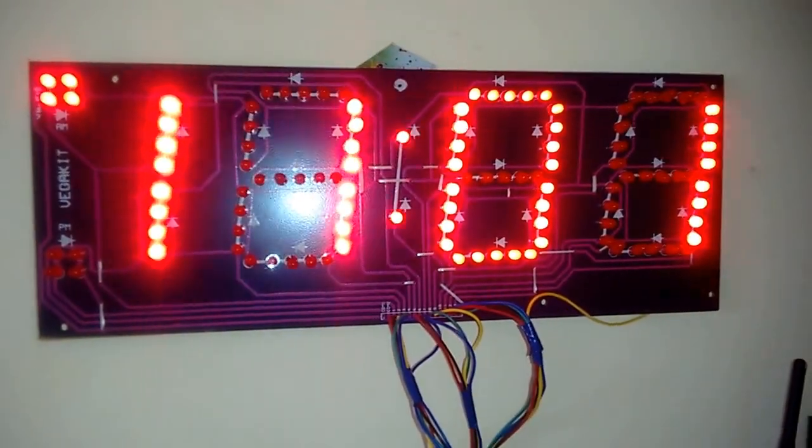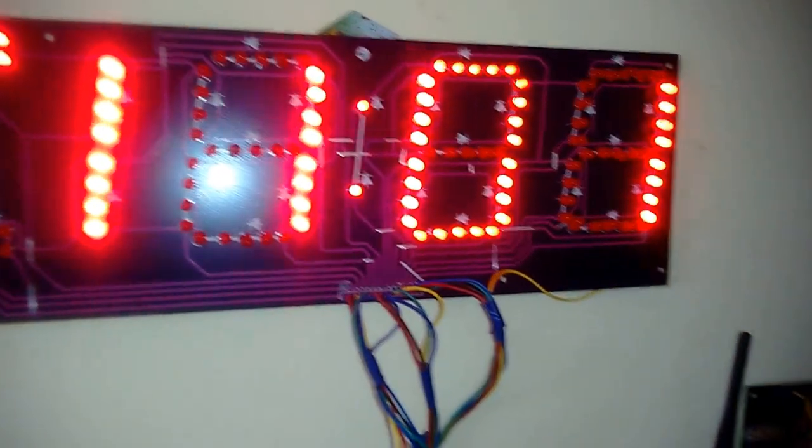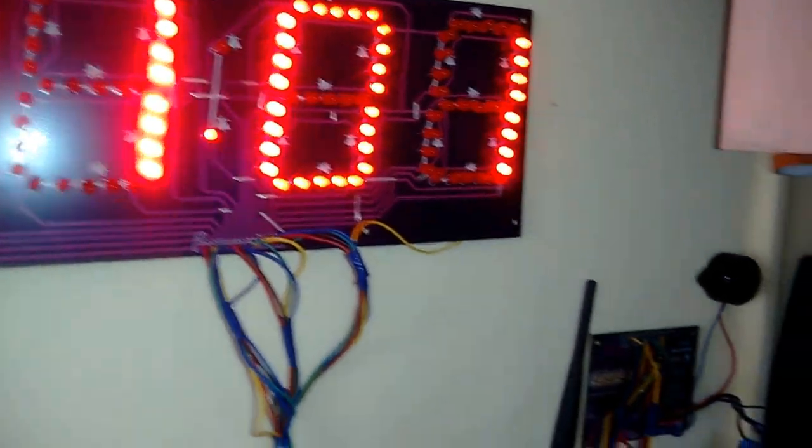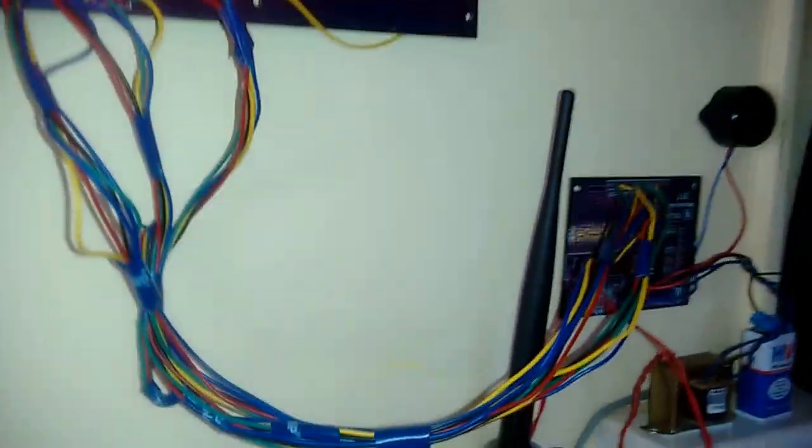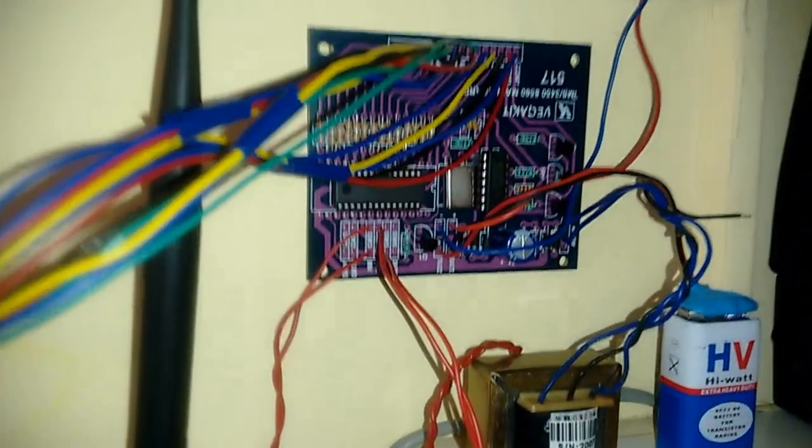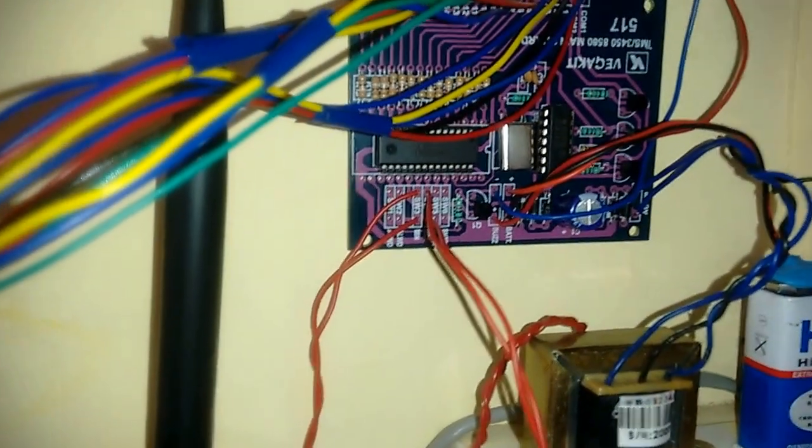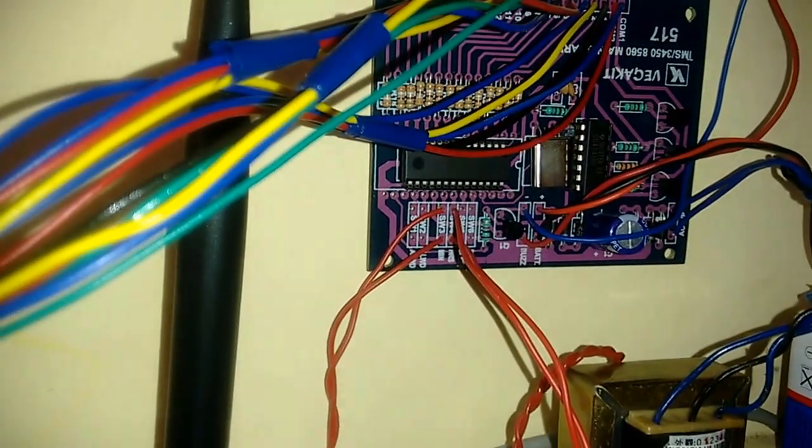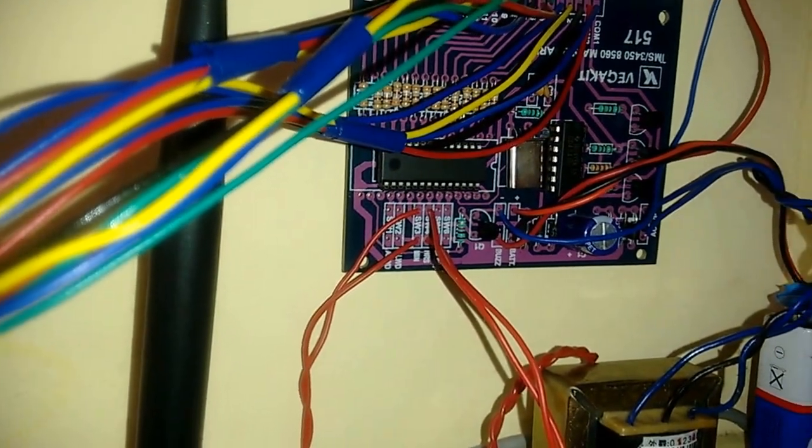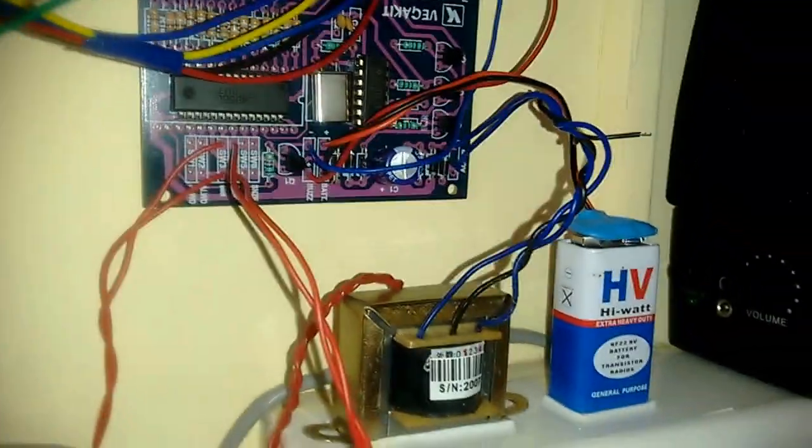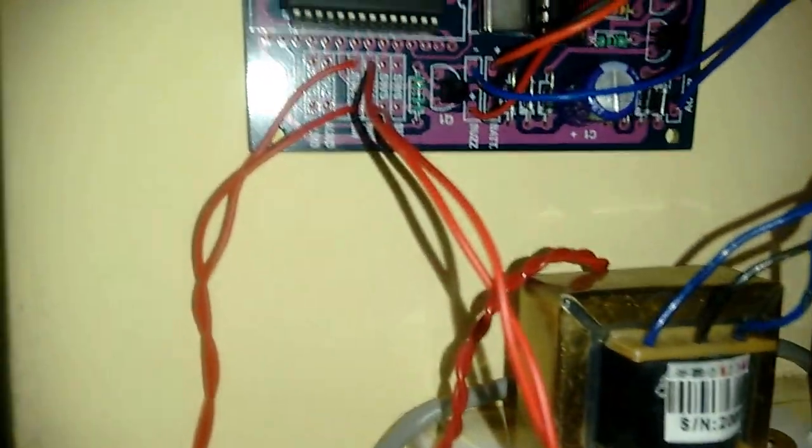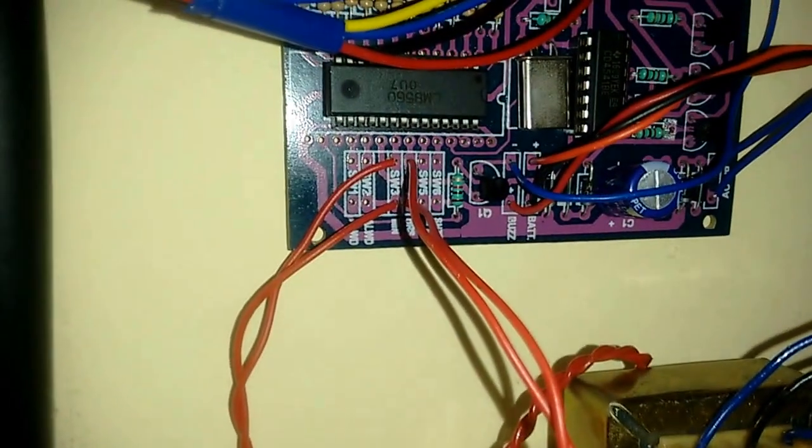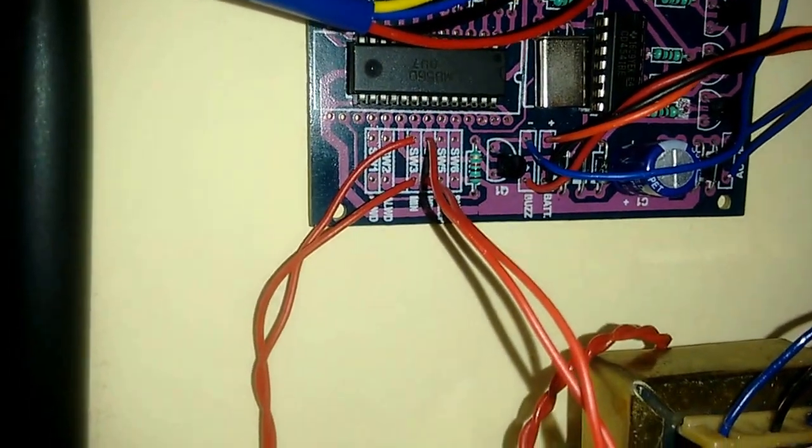And this is the timer circuitry which is going to update the time. Here is a crystal which updates the time.